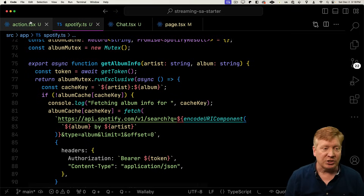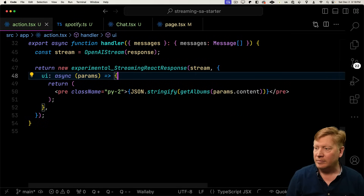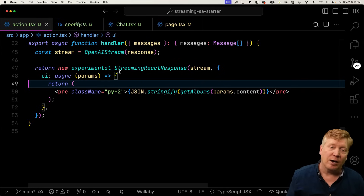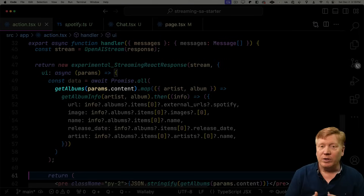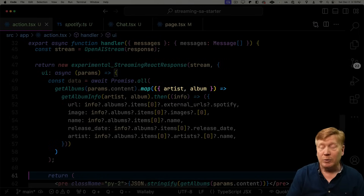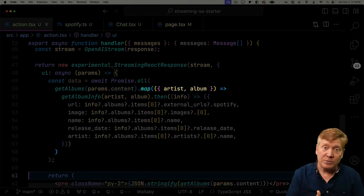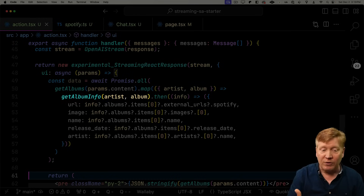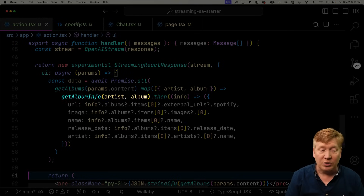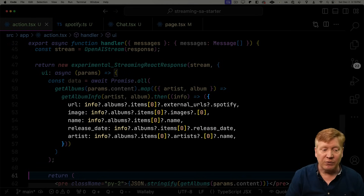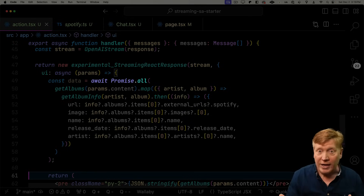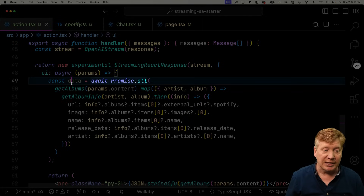So let's go back into action. And then down inside of our UI, what we're going to do is asynchronously run all of those albums through our get album info. To do that, we call get albums, we get back an array from that, so we use map and we turn each one of those items — which has the album and the artist — into a promise. That promise comes from get album info, it's asynchronous and it's got to go call Spotify. That then returns some album info that we turn into a URL, an image, a name, a release date, and an artist. And then we use promise.all to just wait for all of it. Let's go take a look at the data coming out of that.